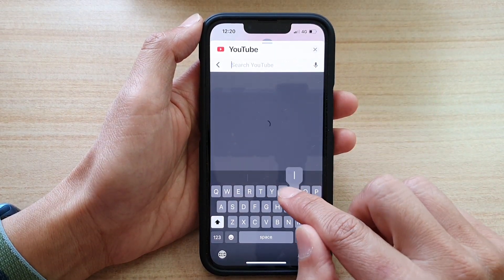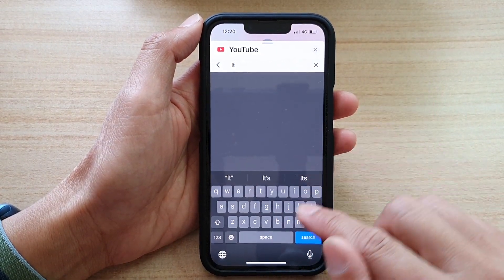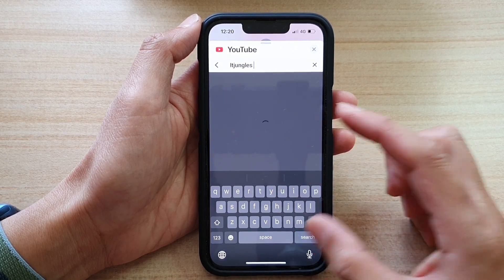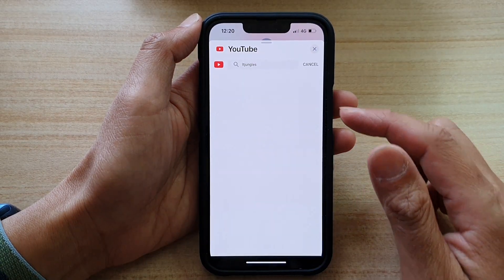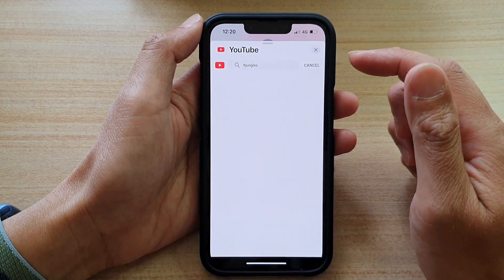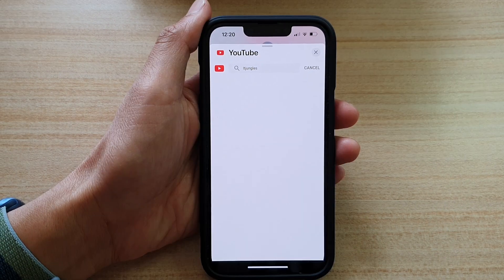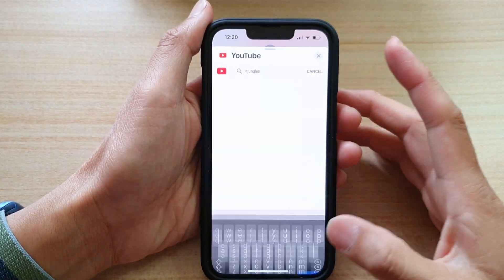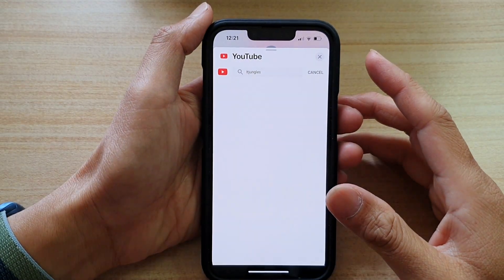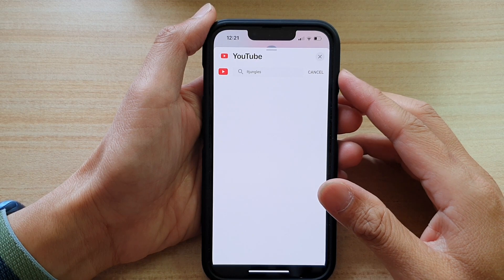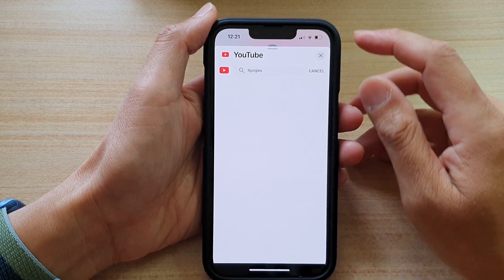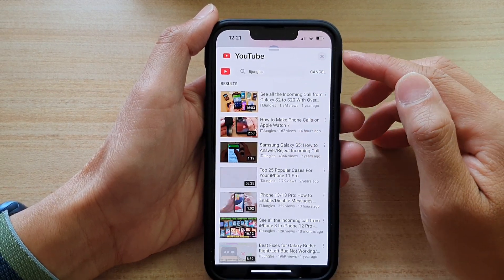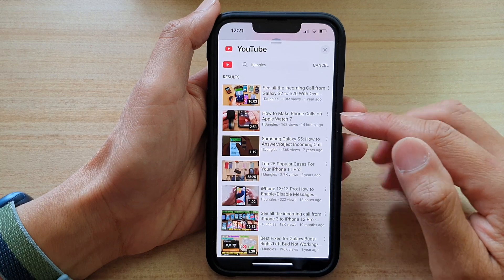Search for the videos that you want to include and then tap search. I'll tap on the search button now — it's taking a moment because my Wi-Fi is weak, but the results should show shortly.